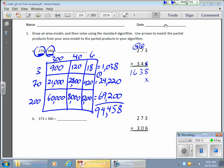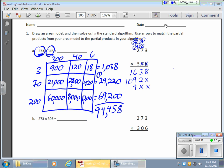Now I'll start with my next digit, my 4. 4 times 3 gives me 12. And 4 times 7 gives me 28, plus 1 is 29. And 4 times 2 gives me 8, plus 2 is 10. Now I'm done with both the 1s and the 10s, so I'm going to get rid of all of those. Now I'll start with my final digit, 3. So 3 times 3 gives me 9. 3 times 7 gives me 21 — put my 2 over there. And my 3 times 2 gives me 6, plus 2 gives me 8.